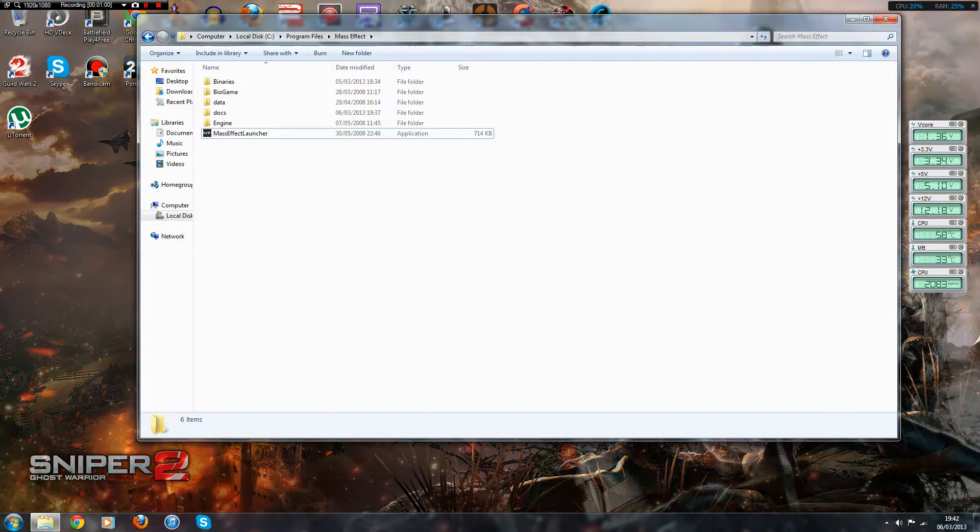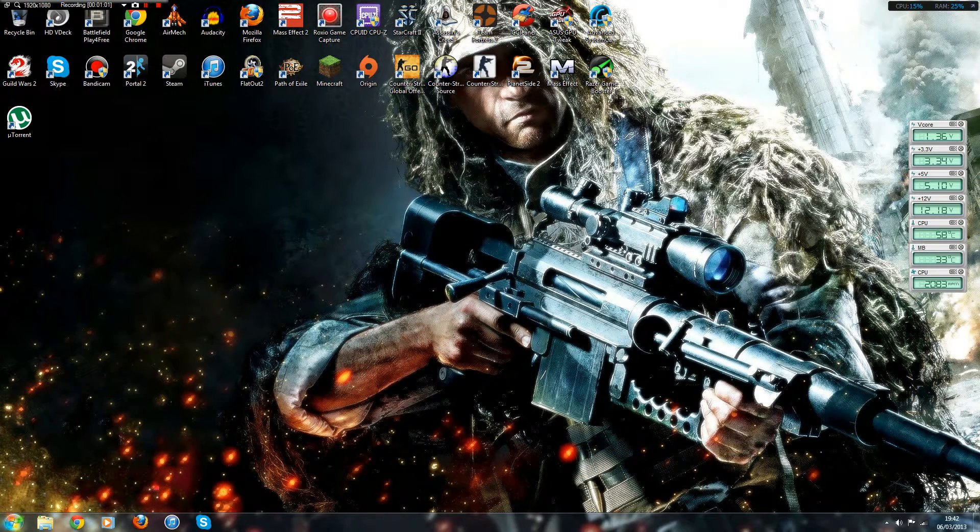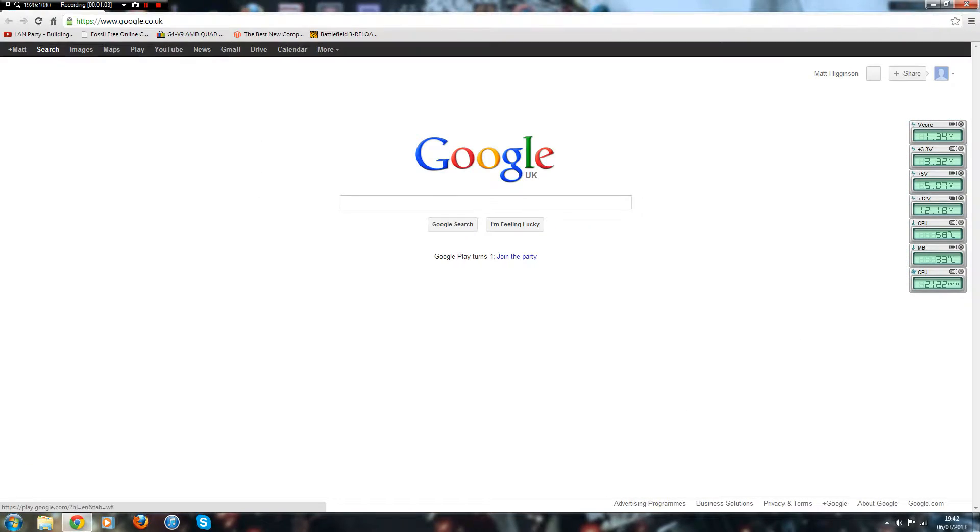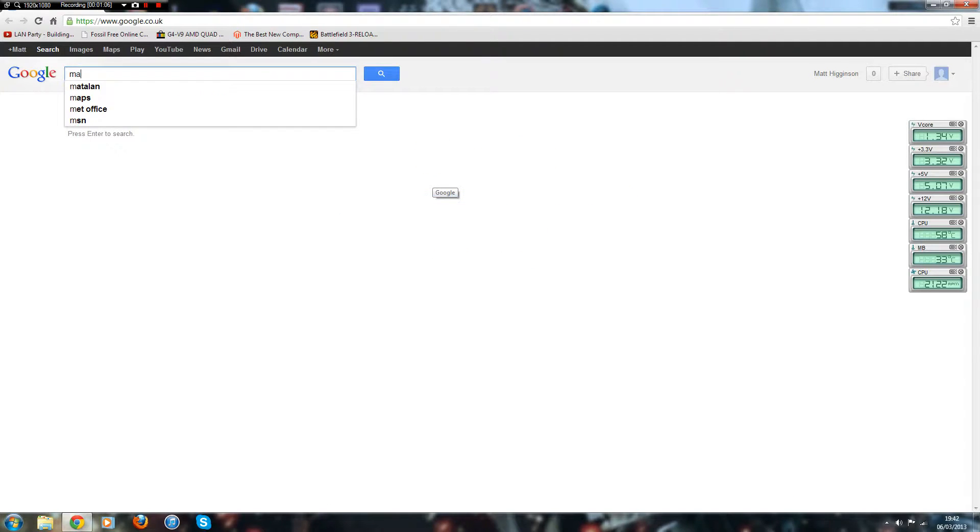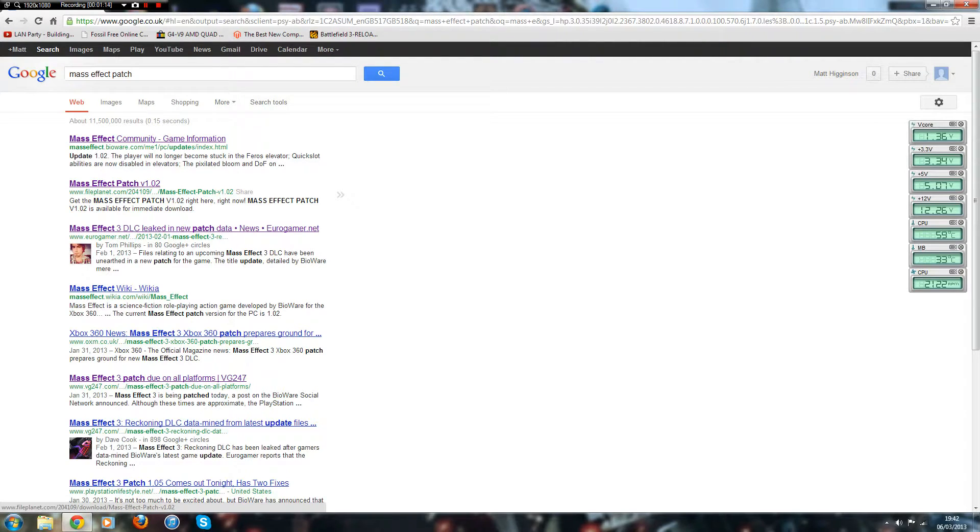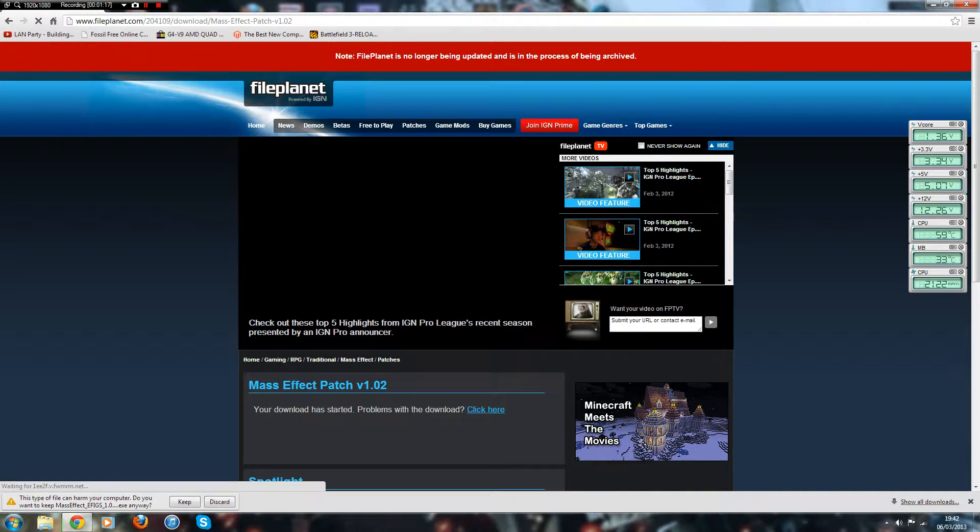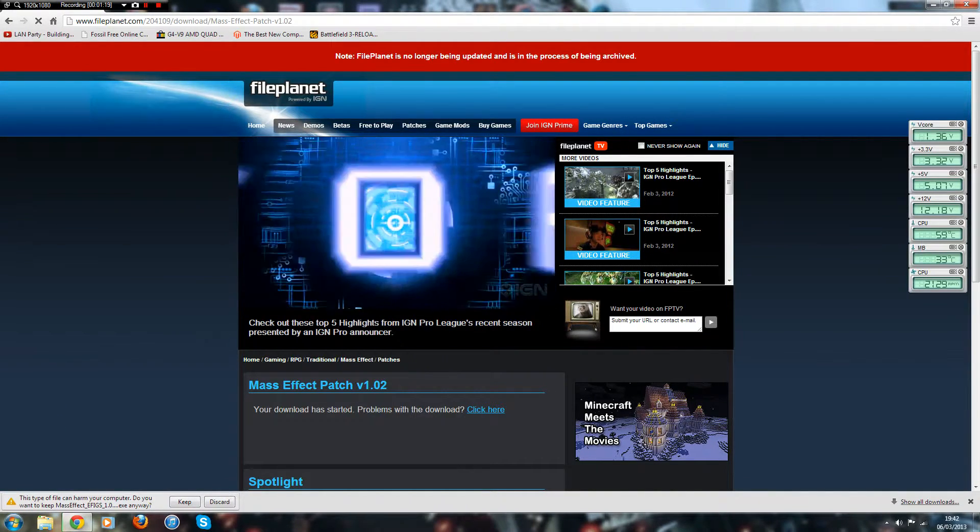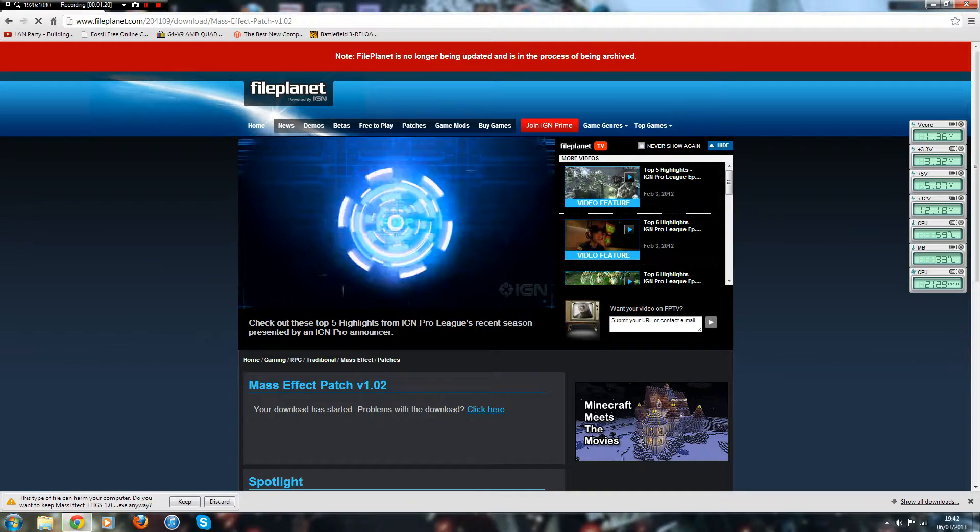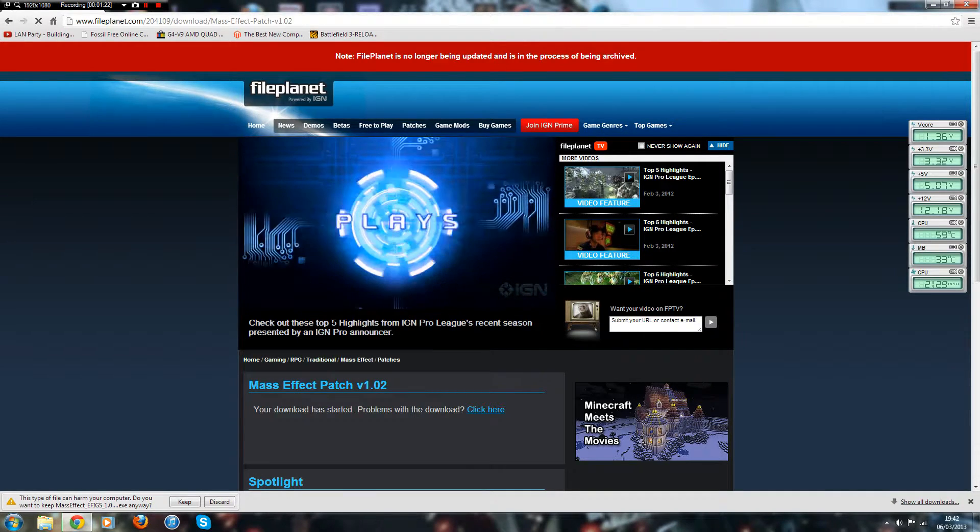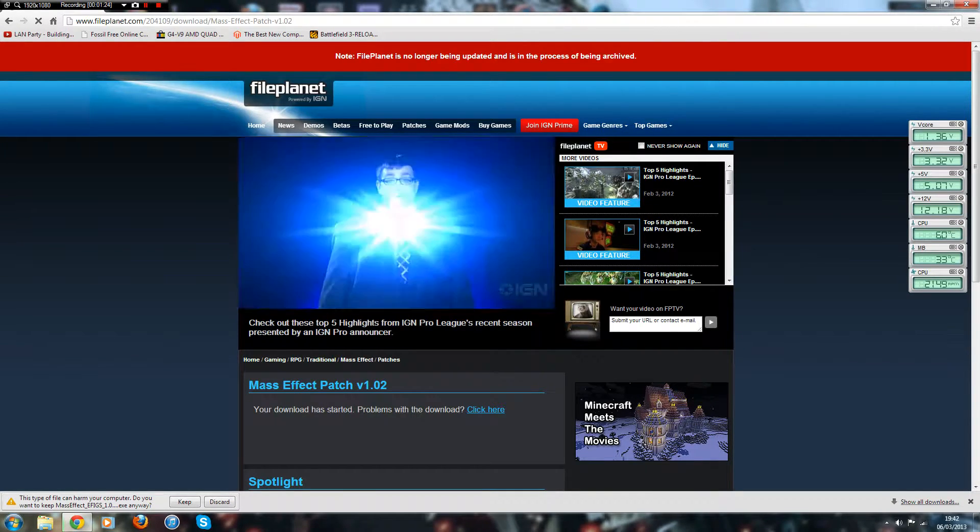Right, all you have to do is go to Google and type in Mass Effect Patch and the second one should be a link from FilePlanet to download Patch 1.2. Now it might say this in the bottom here, type of file can harm your computer.